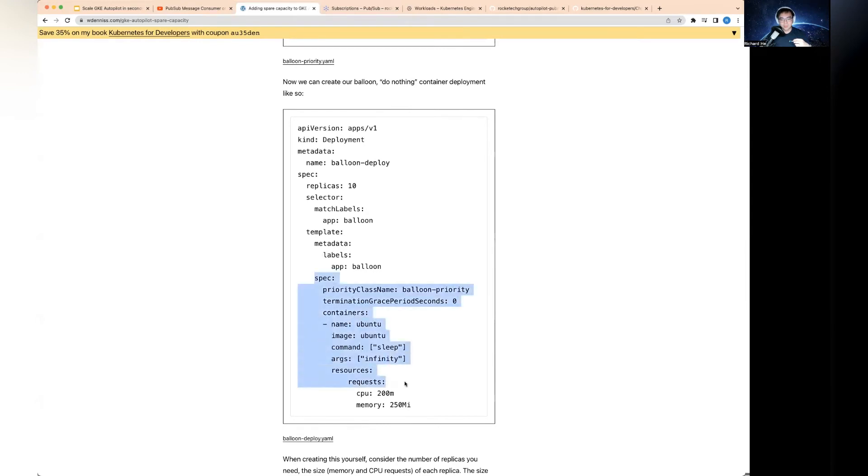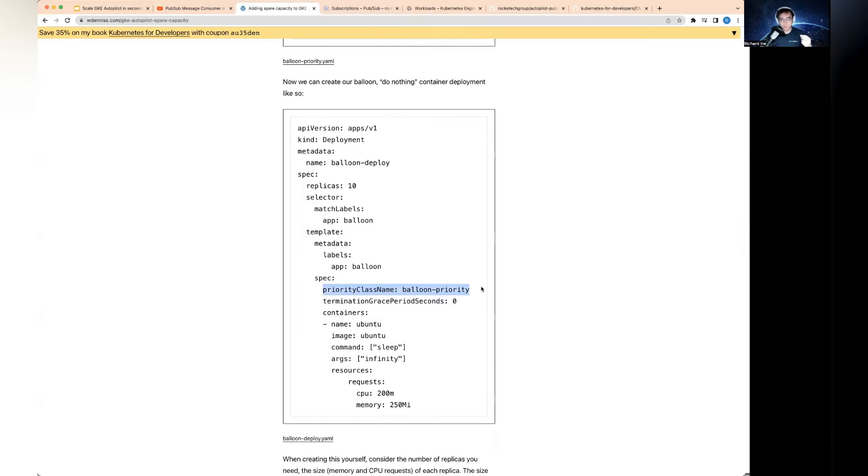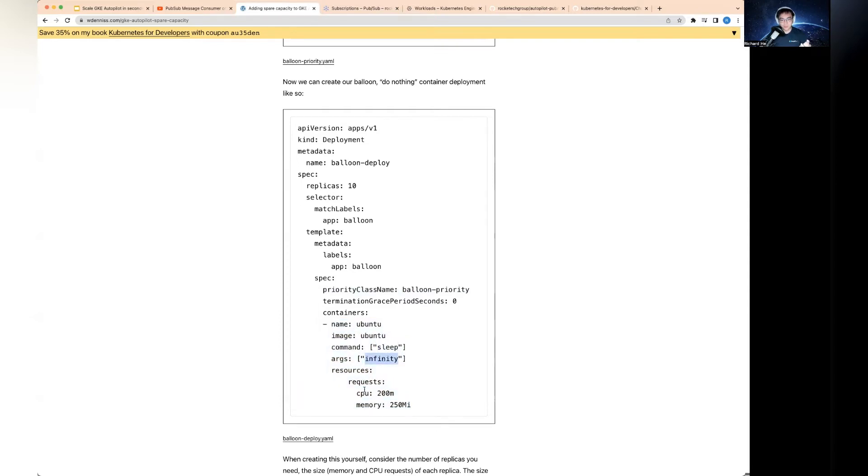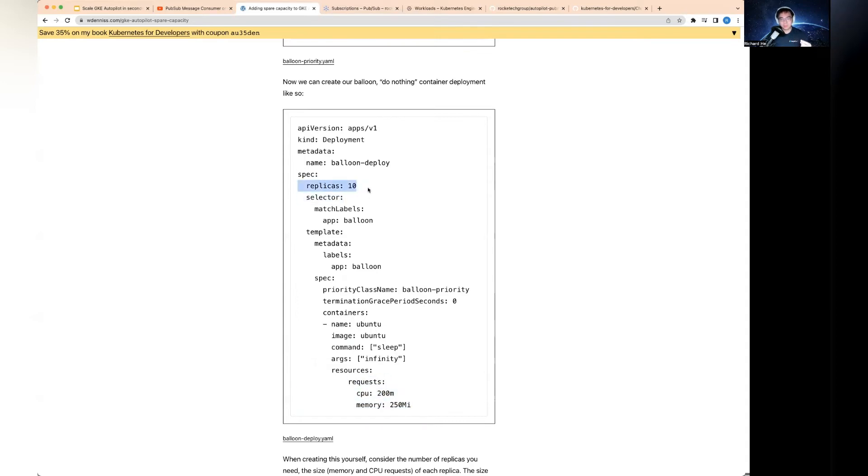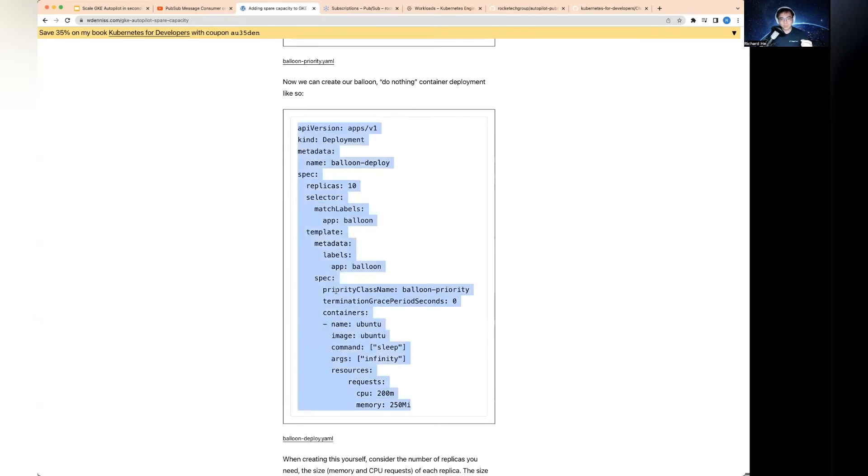You probably guessed why you want something to be really low priority. When you deploy these, they don't actually do anything. As you can see in the deployment, there are a few interesting things. Priority class uses the balloon priority, which is minus 10. You deploy this to do nothing - all it does is create a container and then sleep forever.